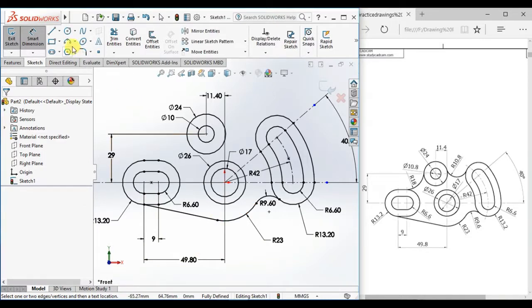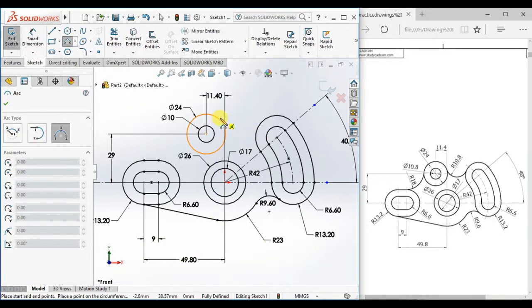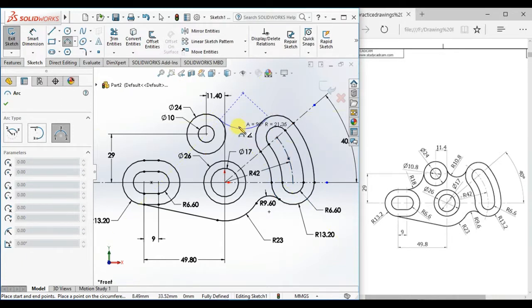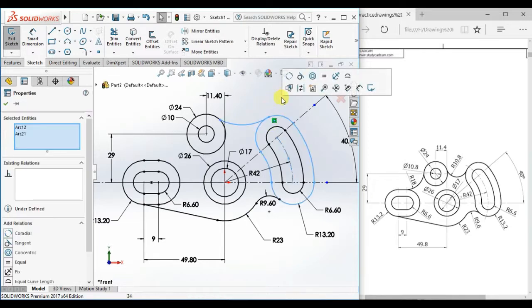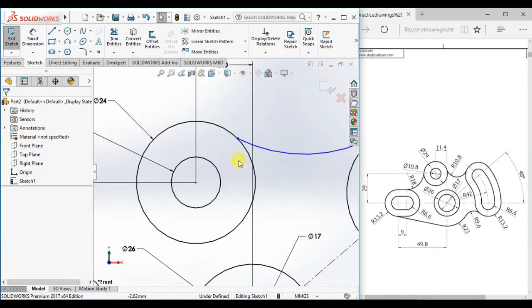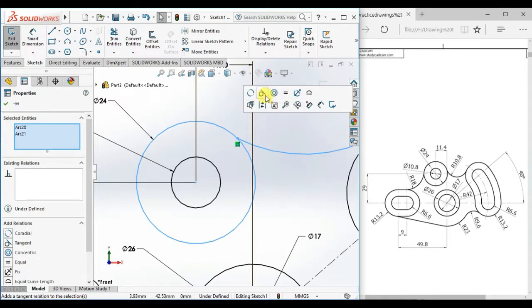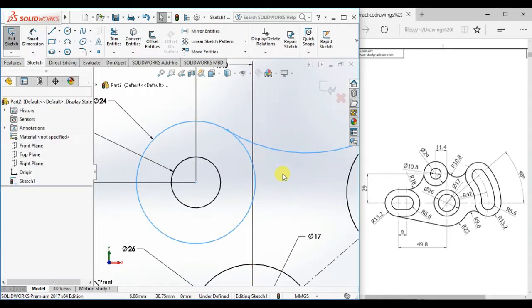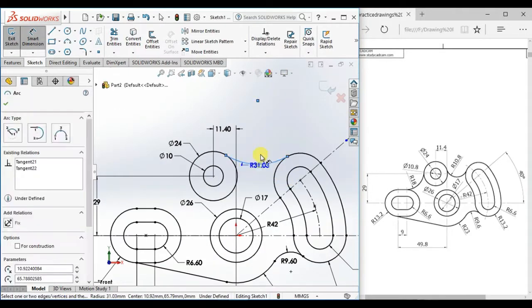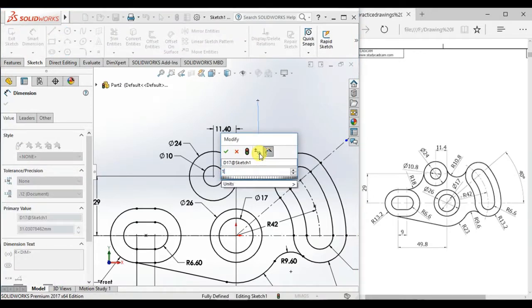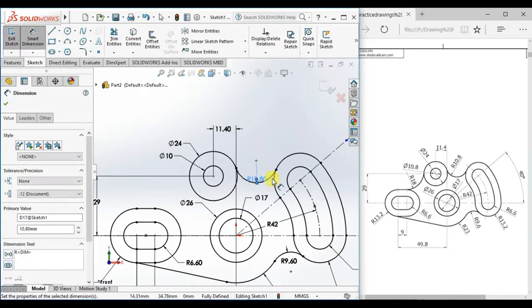Now draw a 3-point arc, and set tangent and tangent relation here. Then give the radius 10.8.